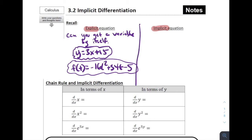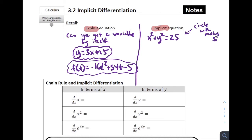Now what's an implicit equation? These are ones where maybe it's tougher to get the x or the y by itself. For example, the equation of a circle: x squared plus y squared equals 25. You might remember this is a circle with radius 5 — that 25 is the radius squared. We could subtract x squared to the other side, take the square root, and write this as an explicit equation. But as currently written, this is an implicit equation.